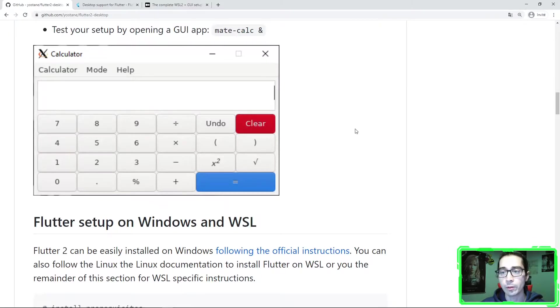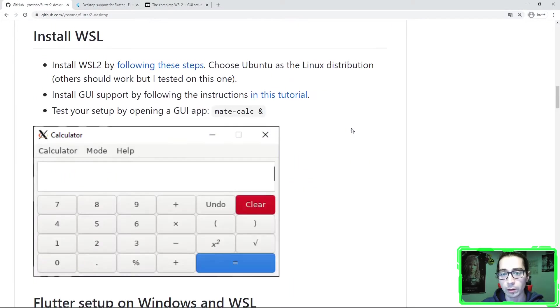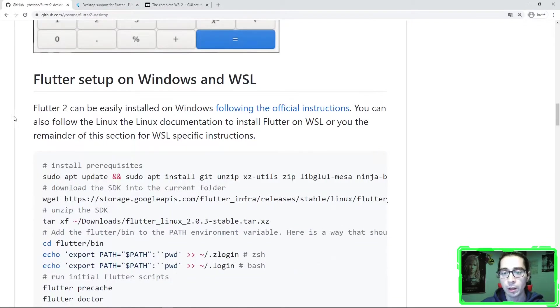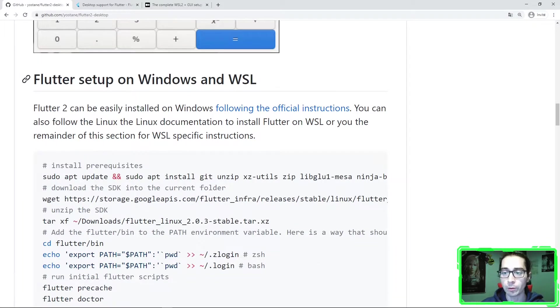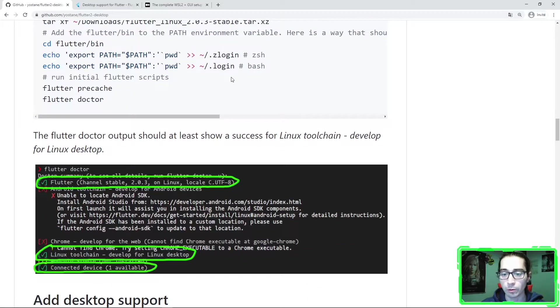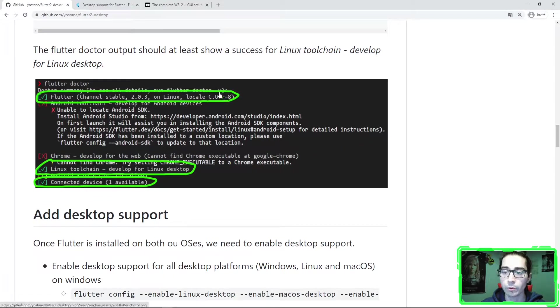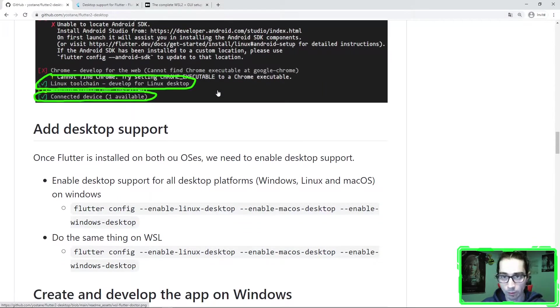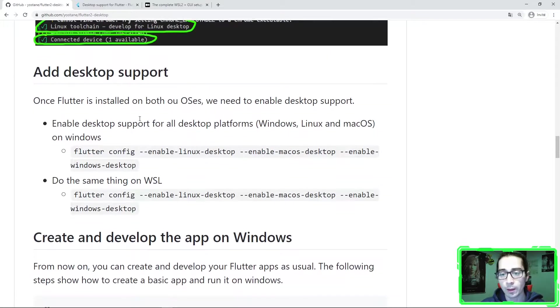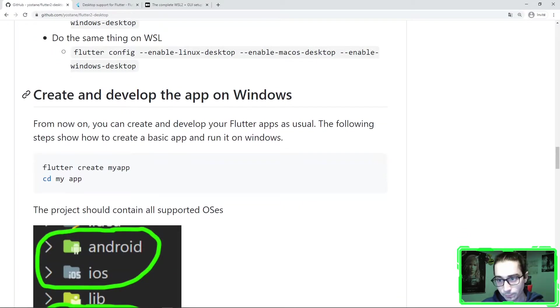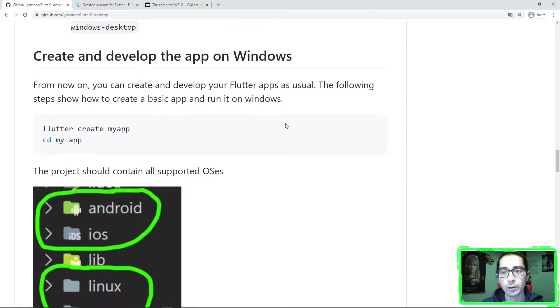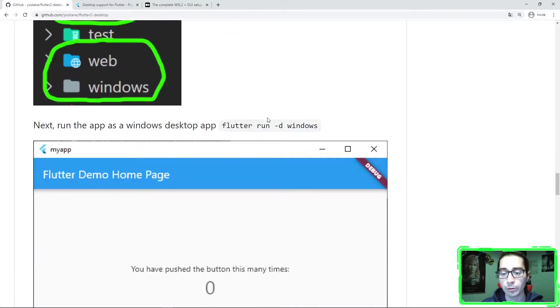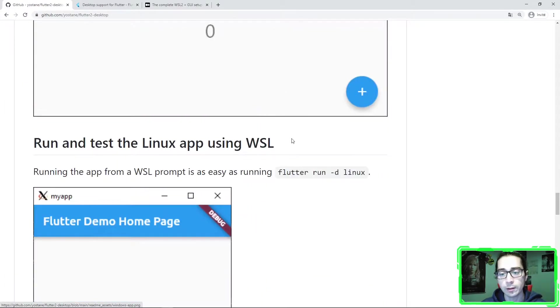Once you have done that, you need to install WSL with GUI, Flutter setup on Windows and WSL. As I said earlier, here are the steps that you can follow to install Flutter on WSL Linux. It's an Ubuntu distribution that I used. And then add desktop support. Finally, create and develop the app on Windows and Linux.